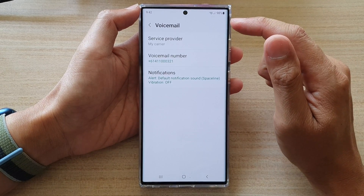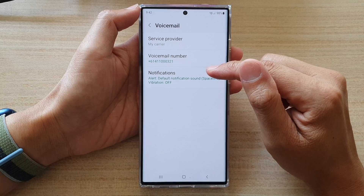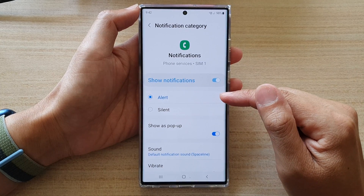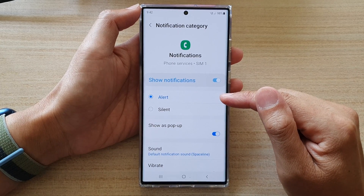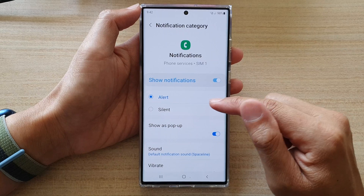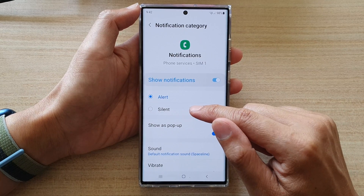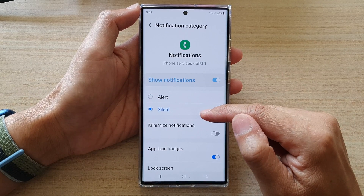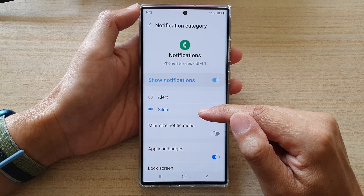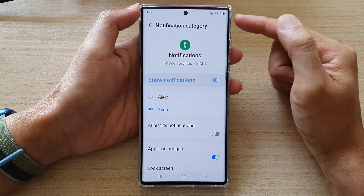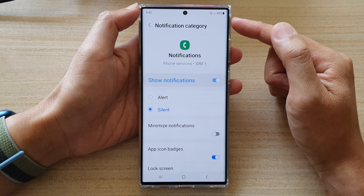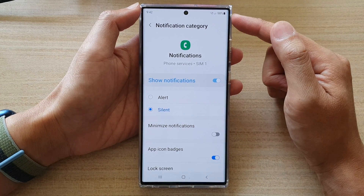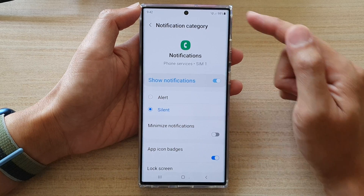In here, tap on notifications. By default, it has been set to alert. If you want to silent the notifications, then you can choose silent. Now by setting to silent, you'll still receive notifications from voicemail — it's just that it won't raise the alert sound.